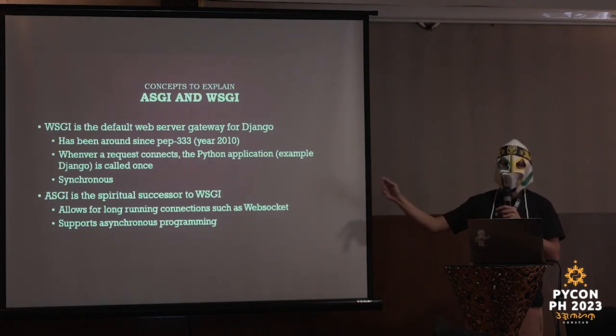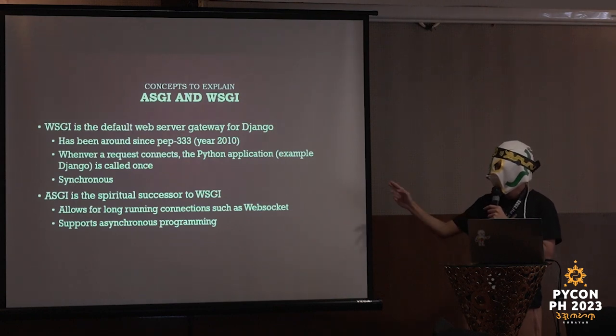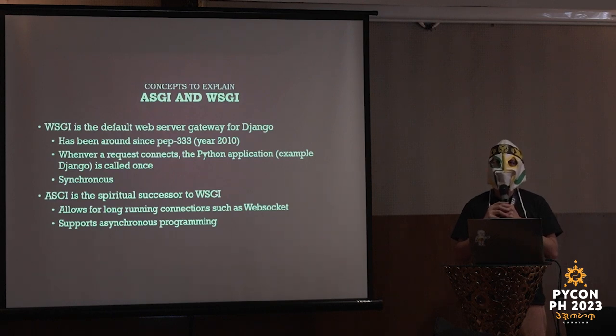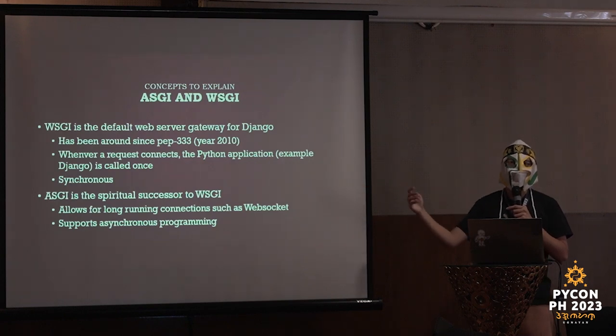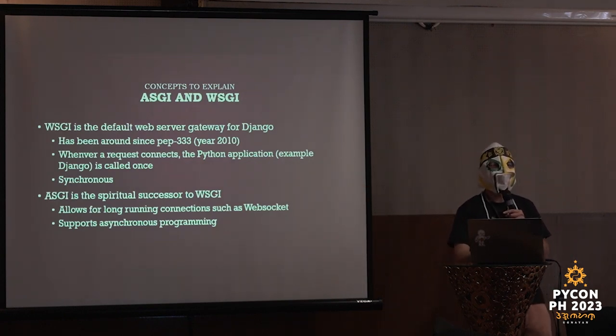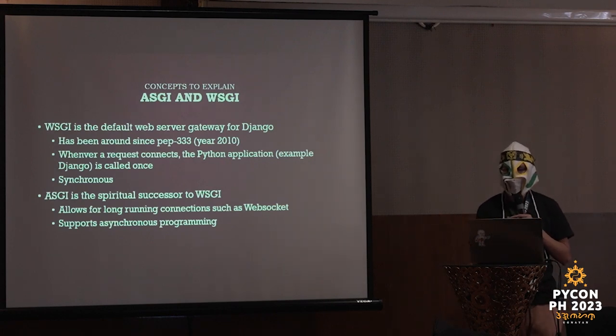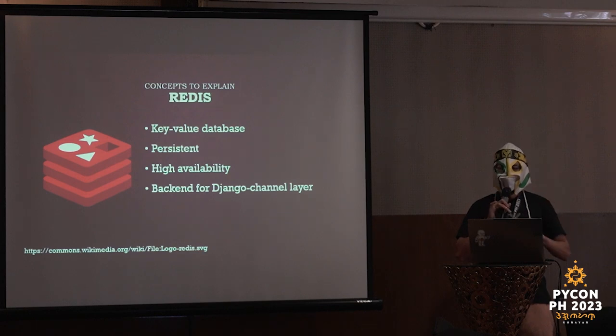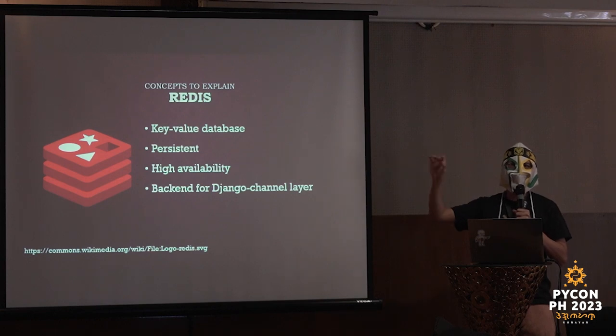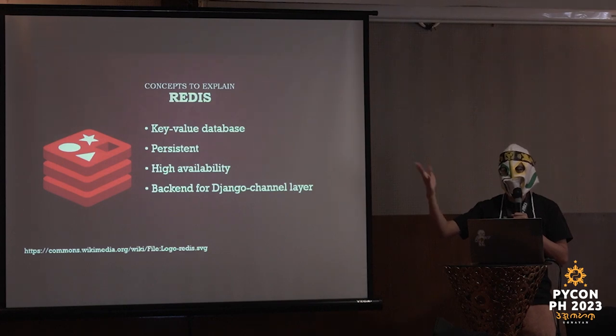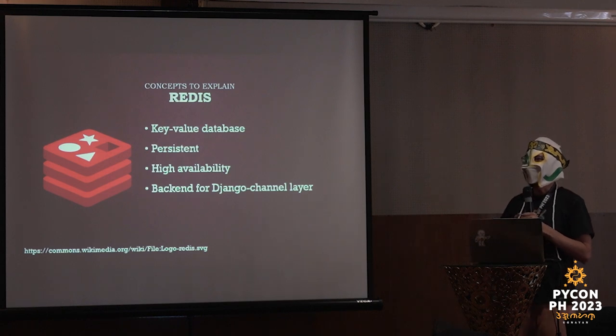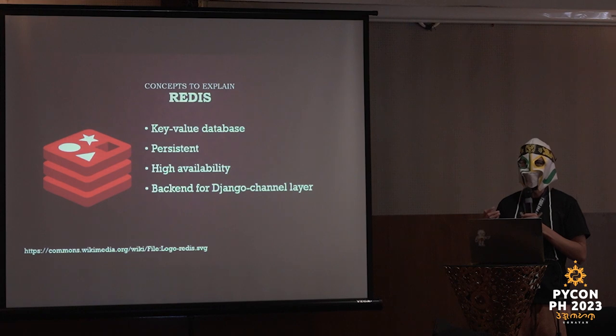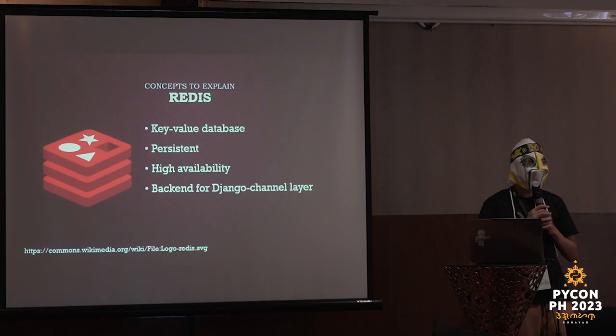Part of Django channels is to use a backend for communicating between the different Django channel layers. Django channel layer is a mouthful. The only currently official backend supported for channel layers is called Redis. Has anybody here tried Redis before? All right, a good number actually. For those who are not aware of Redis, it's basically a key value database. It is persistent and allows for high availability.